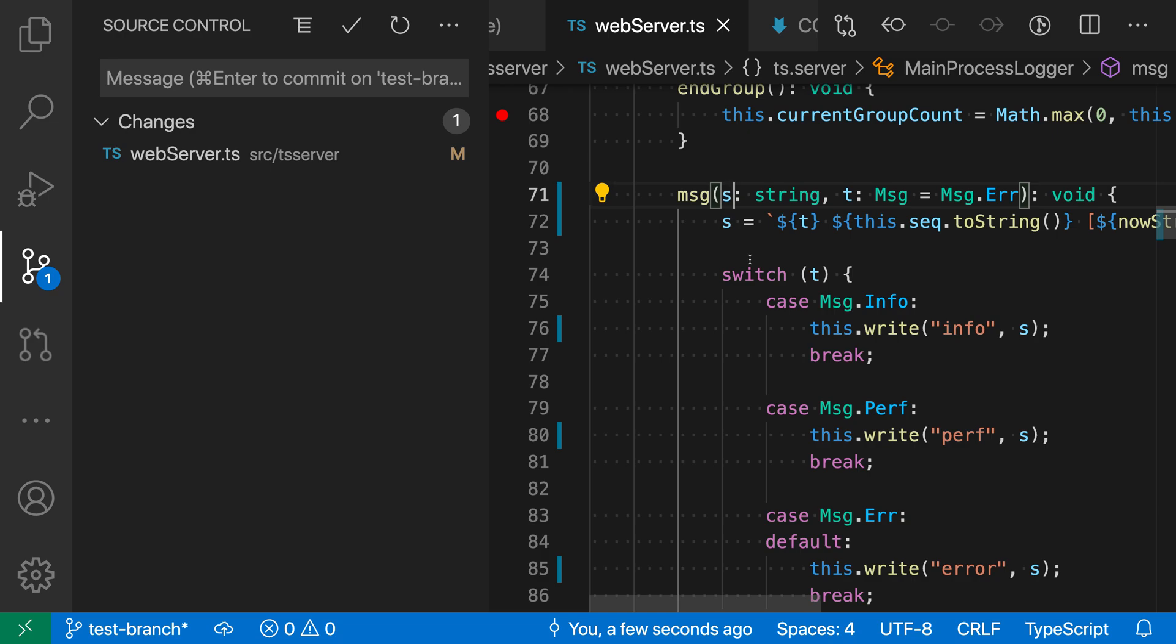You can use this to browse through previous commit messages and use one of those commit messages for the current commit, perhaps after updating it.